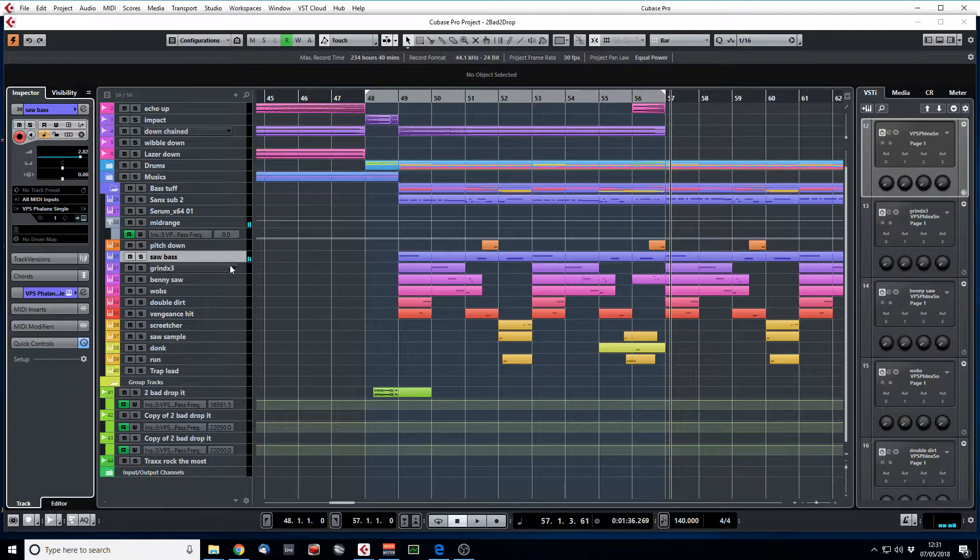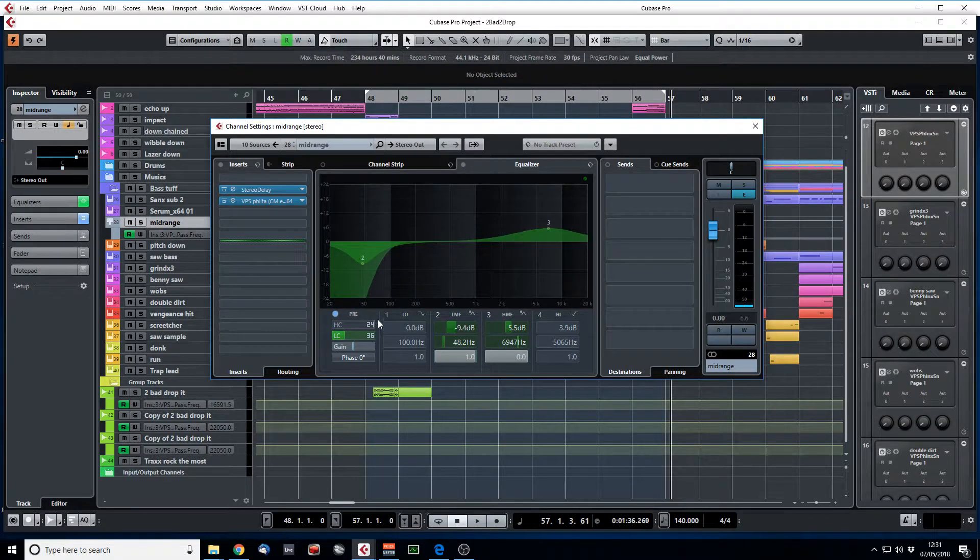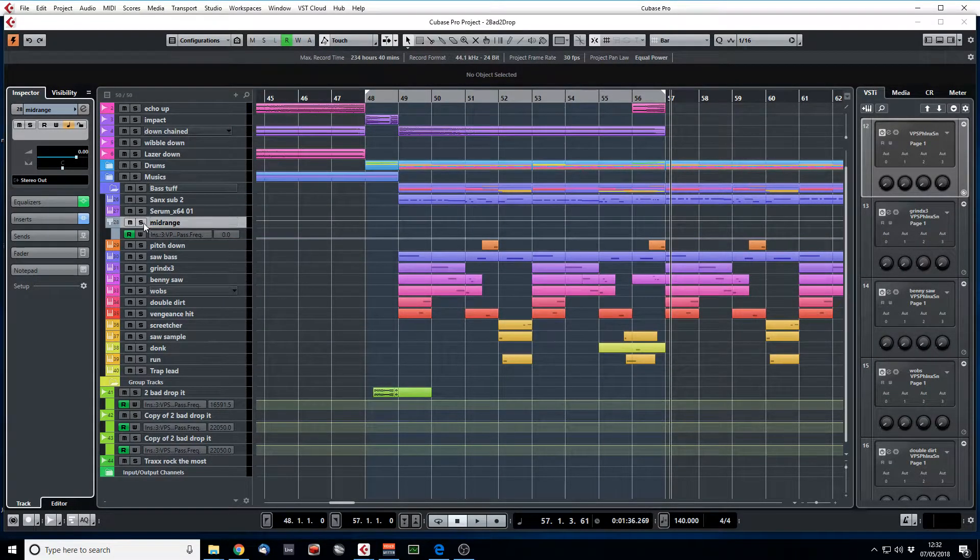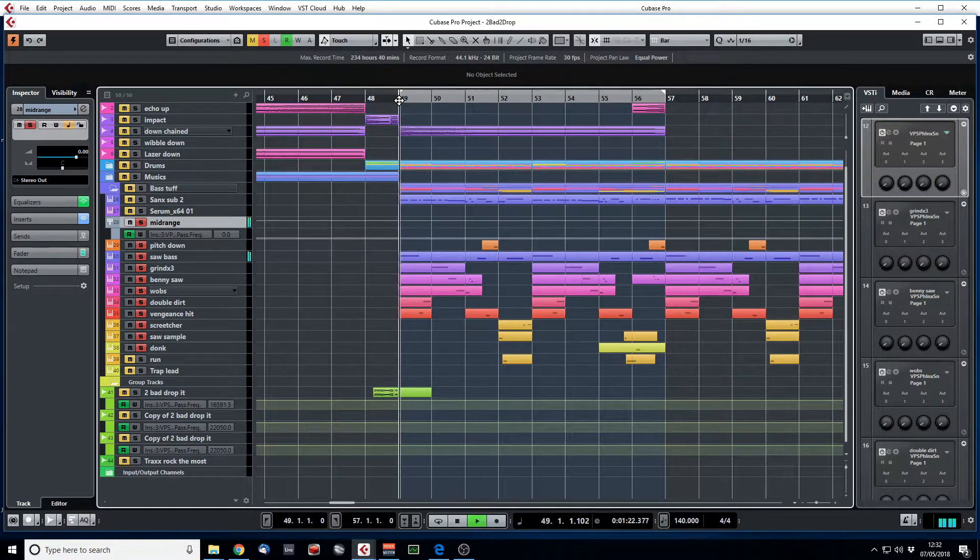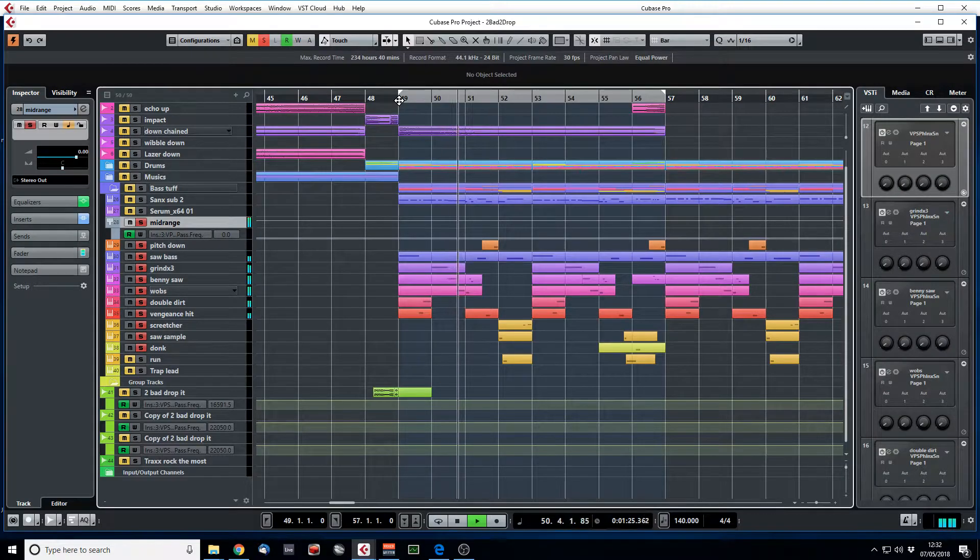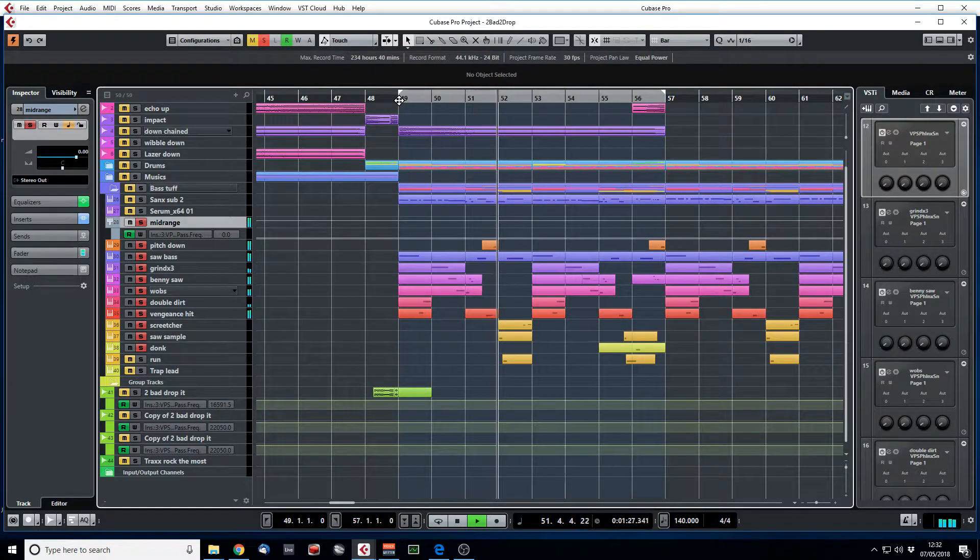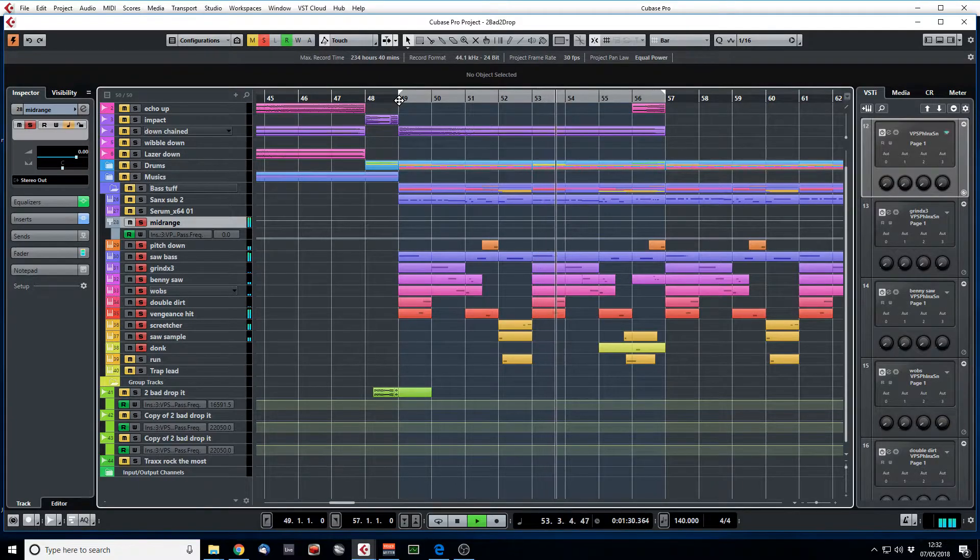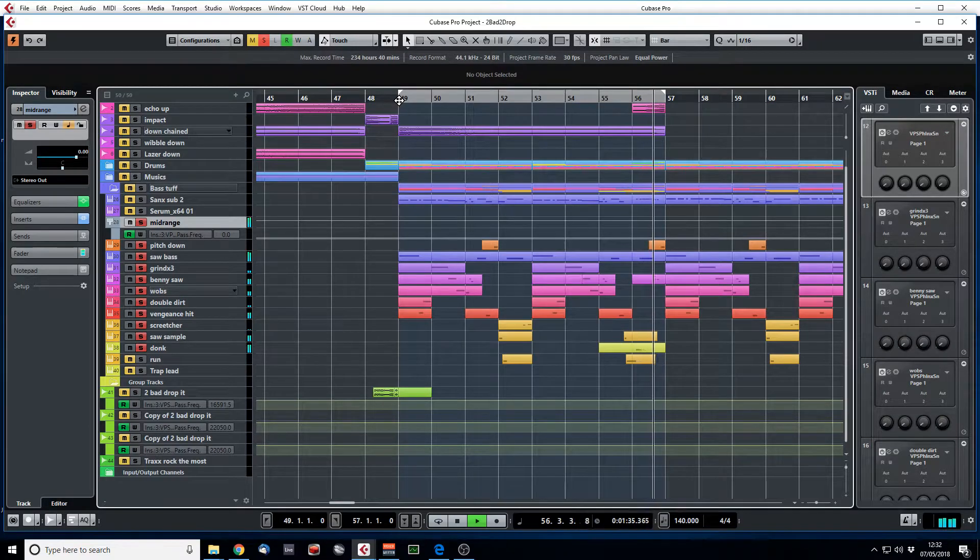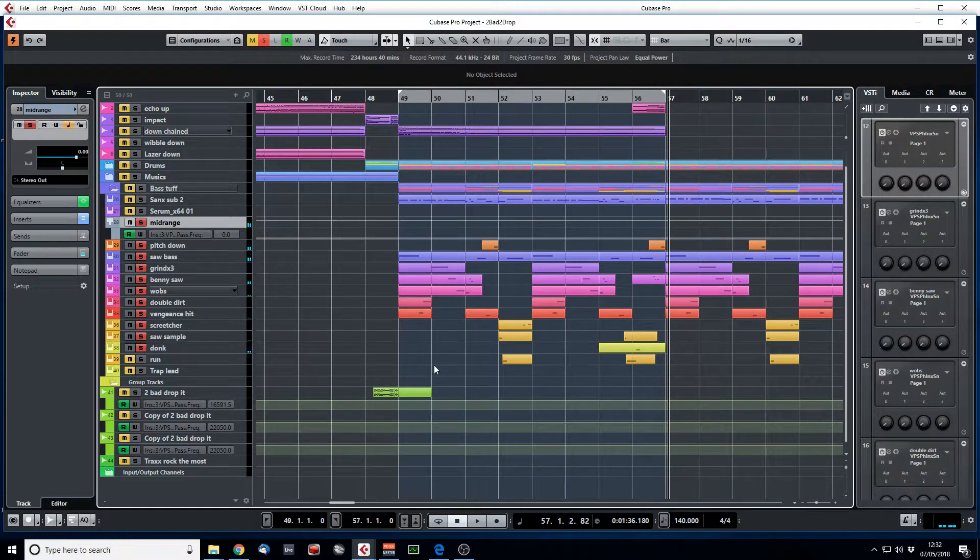But I'm also sending all these to this group midrange here, and I'm doing a low cut on there just to double down on making sure there's no sub information going there. So now when we play just those sounds together, this is what they sound like. So we've got a nice complicated bass line there, but no sub information whatsoever.